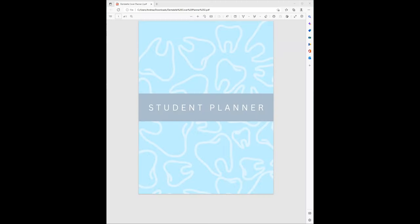Hello everybody. Thank you for clicking this video. You must be as excited as I am about the new student planner. It is all dental themed. So if you're like me and you love all things dental, this will be the planner for you.